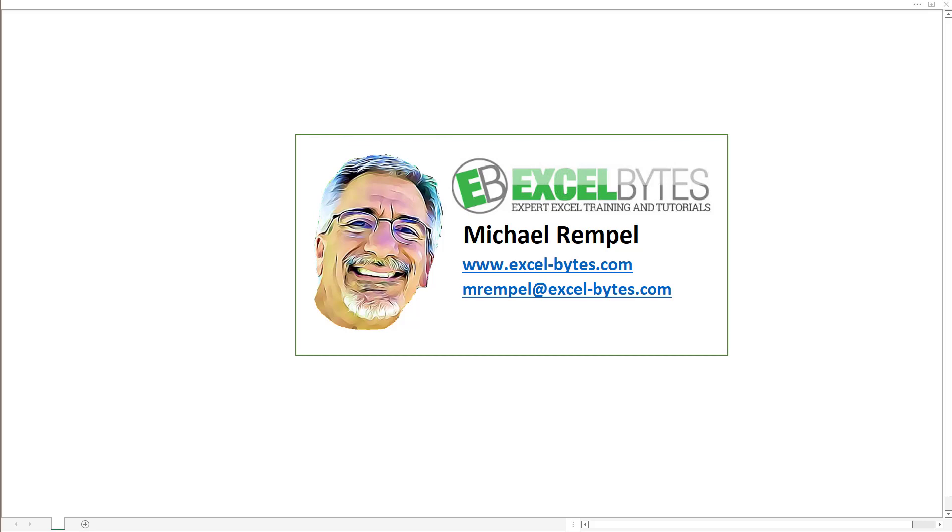Hello everyone, Mike Rempel from Excel Bytes with today's Excel Bytes blog post.